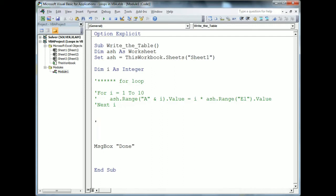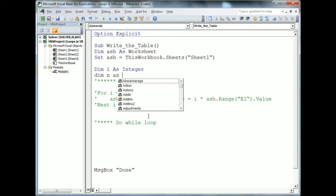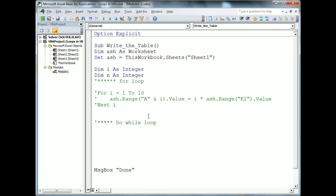Now we'll move to the next loop — the Do While loop. To use the Do While loop, we need to provide a condition. I'll declare another integer. I'm setting n equal to zero as the starting value. The loop condition will be 'Do While n < 11', which means it will run up to n equals 10.